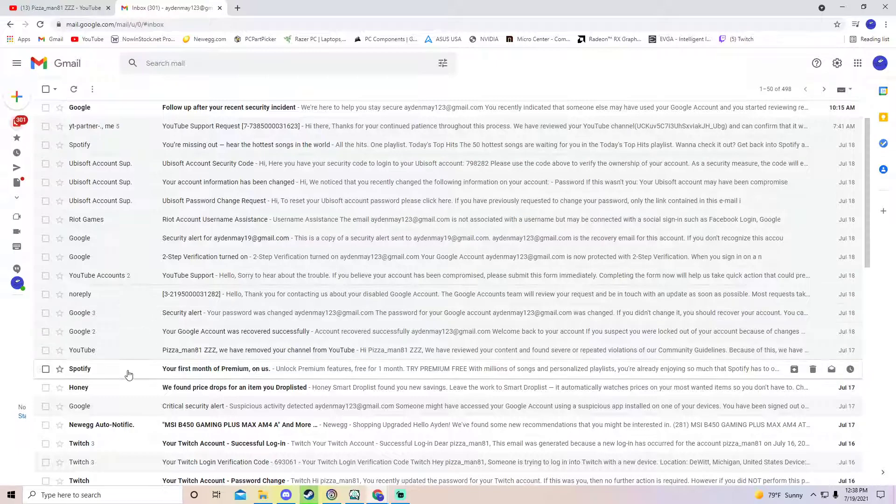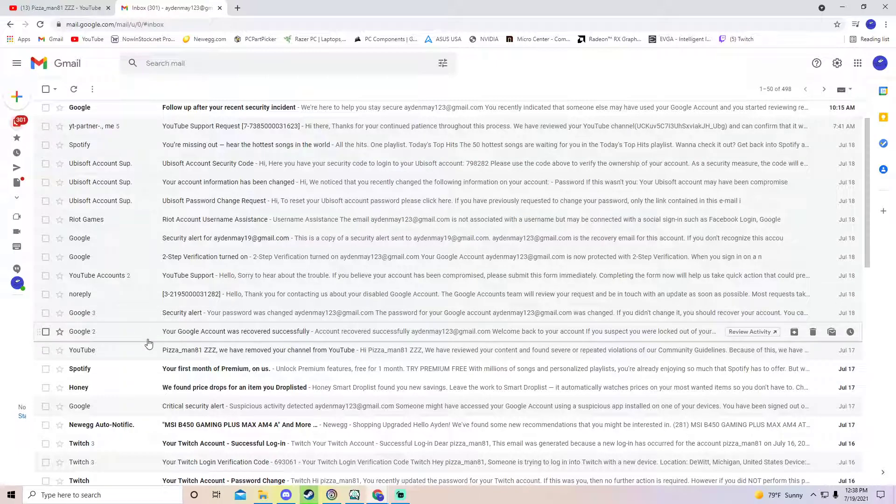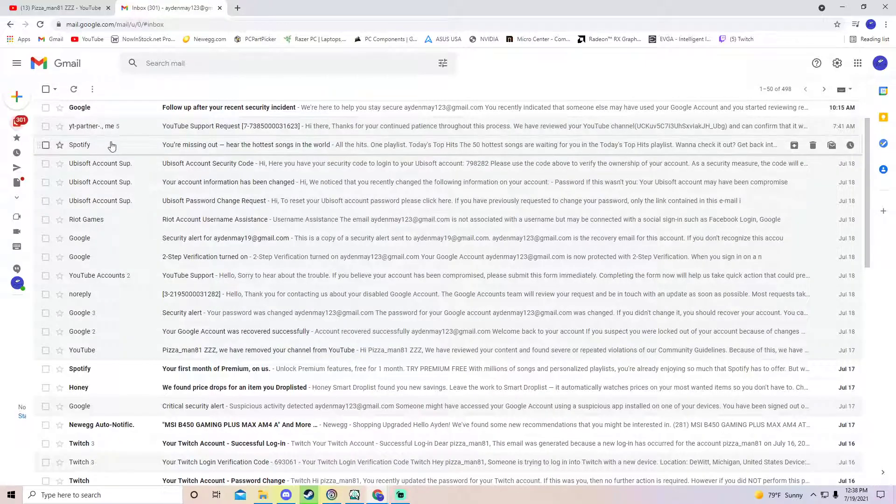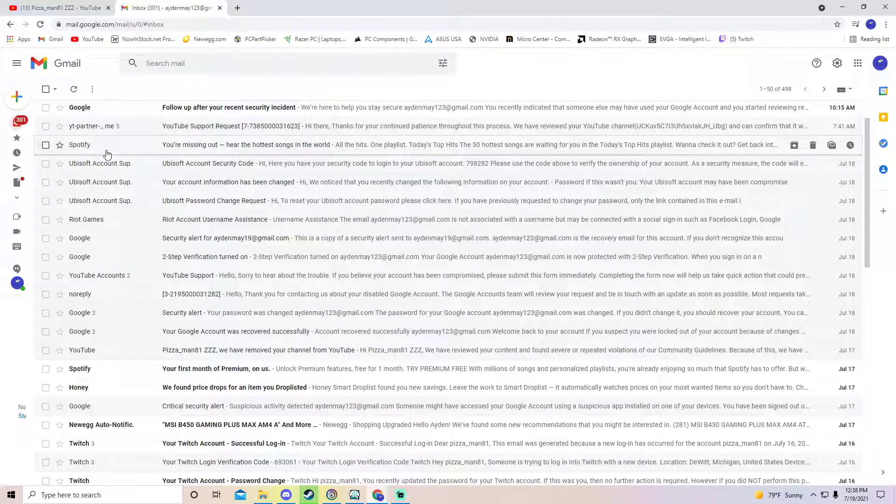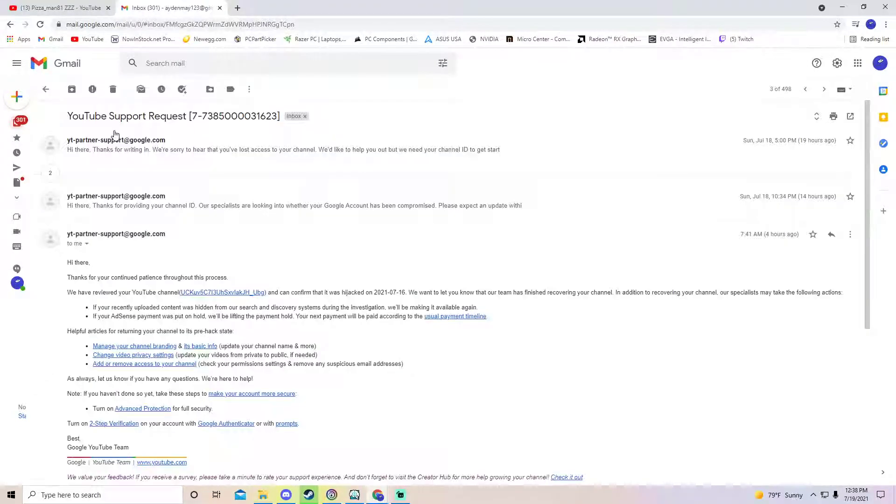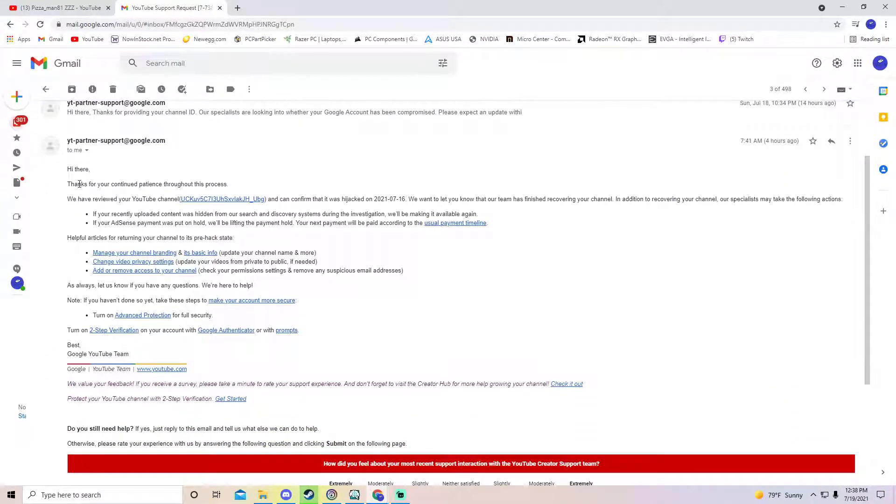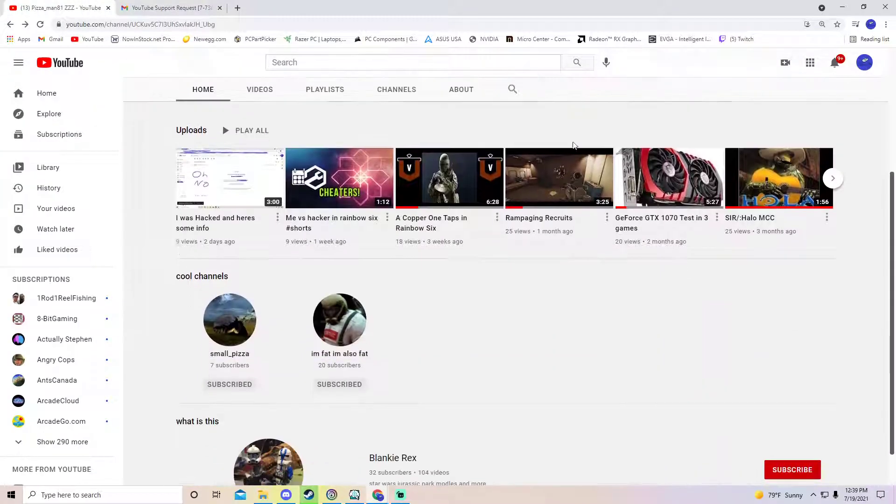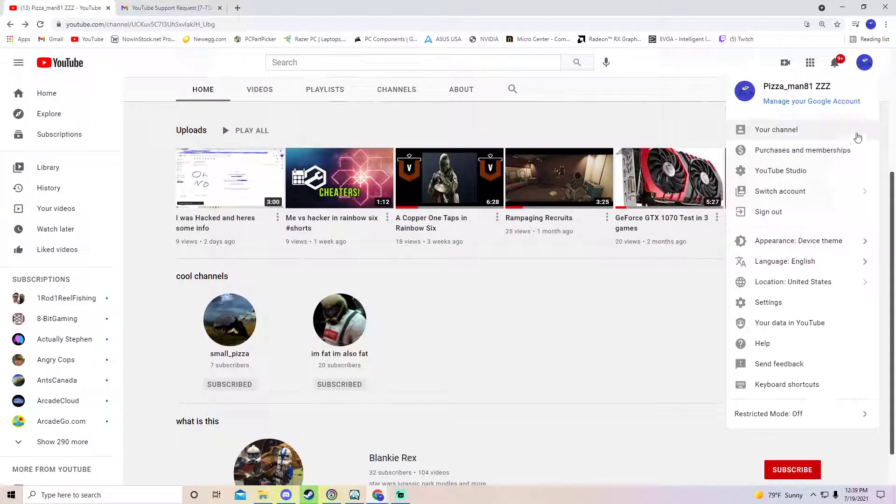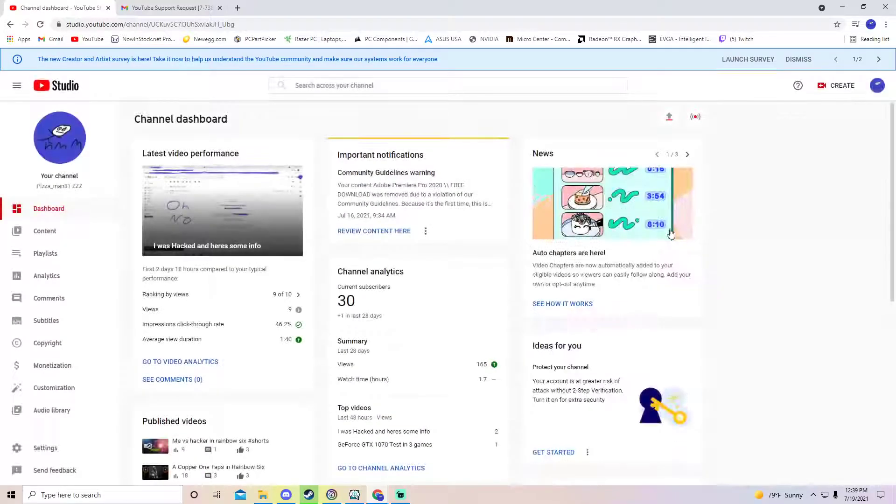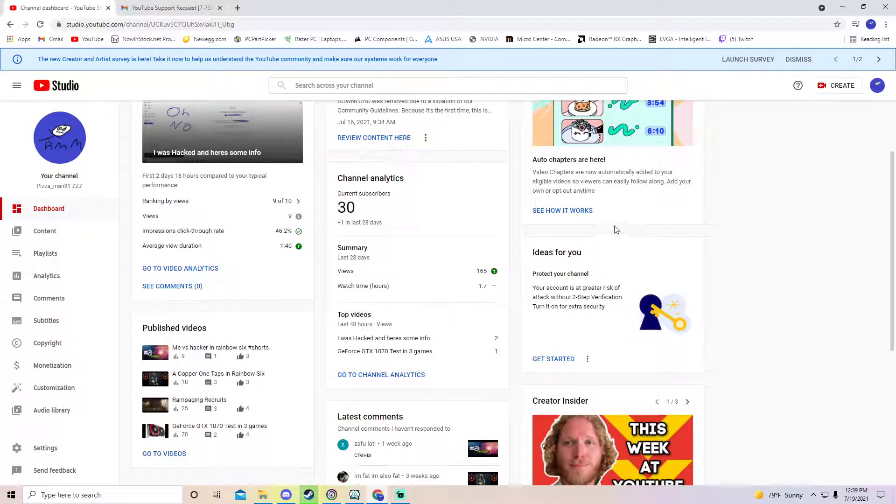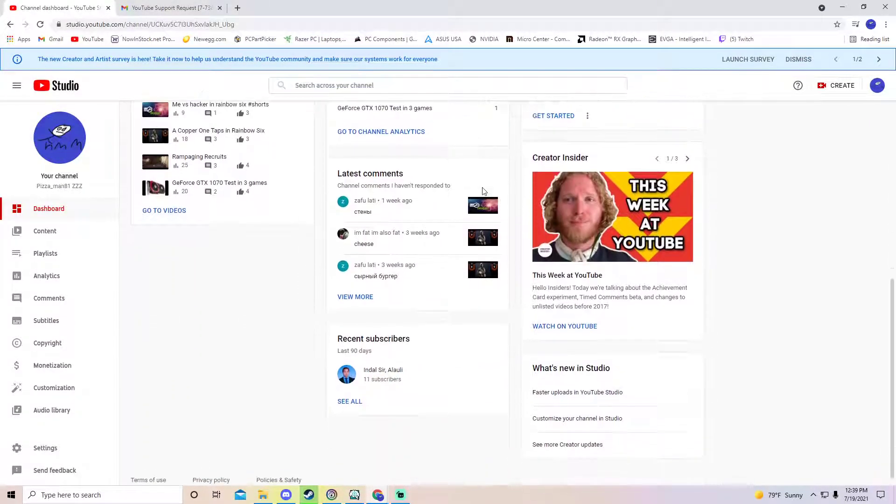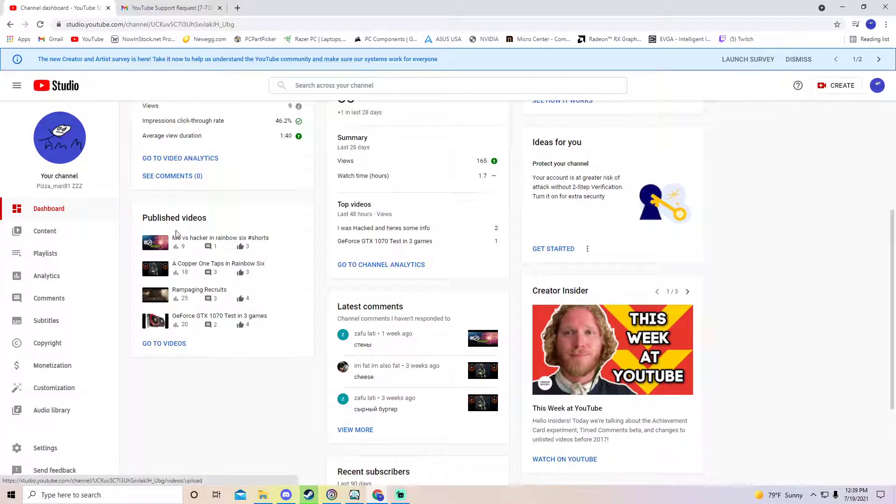I sent an appeal and everything. I've been working with Google security and YouTube support. This morning I got a message that my channel was back. I was so happy. It's pretty cool, so I got my channel back. It's no longer terminated, it's actually here now.